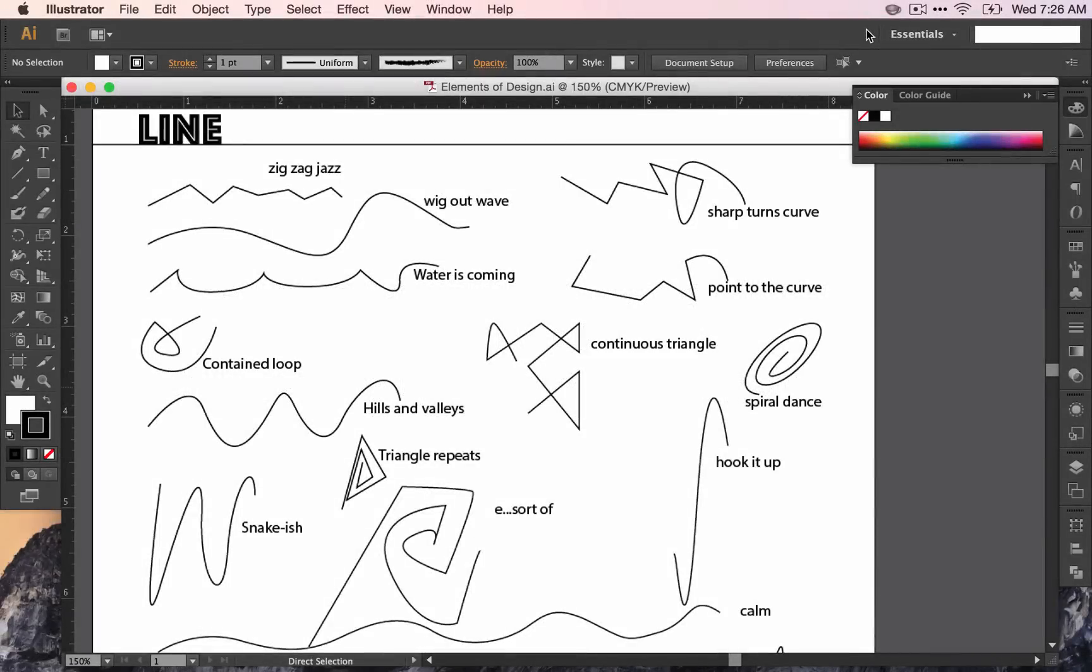To start out today, we're going to talk about how to set up another artboard for your next page. Our next page is going to be titled Shape.